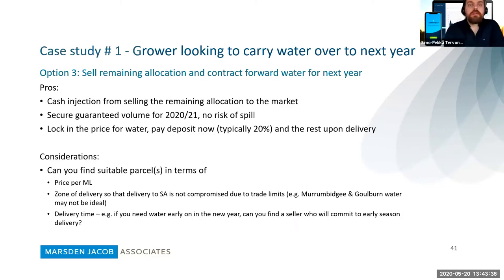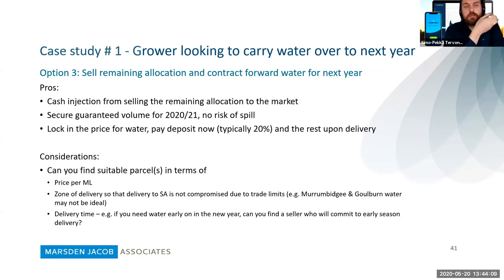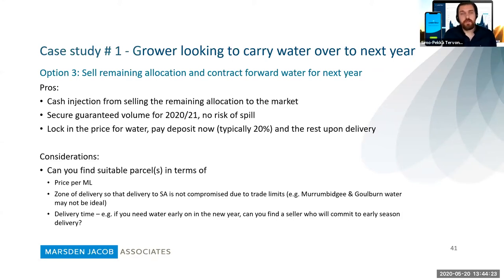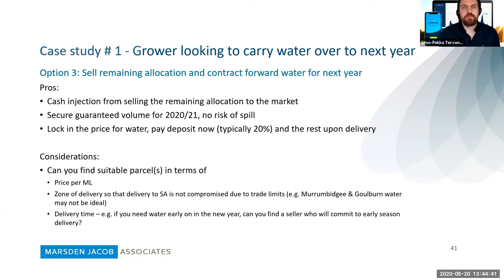Option three: you can sell your remaining allocation — basically get a cash injection right now — and secure some forward water for next year. The pro is that there is no risk of spill to factor in with forward water; the volume is guaranteed for you in the next year. You can lock in the price now; you pay a deposit, typically about 20% depending on the service provider, and then pay the rest upon delivery next year. A consideration is that there is a price premium for forward water — it can be a significant premium to the current spot market price. Also, the zone of delivery matters again — trade limits might have an impact — and delivery timing: if you need water early in the new year, you need to find a seller who can commit to delivering in July, August, or September, and there may be price differences for different delivery times.